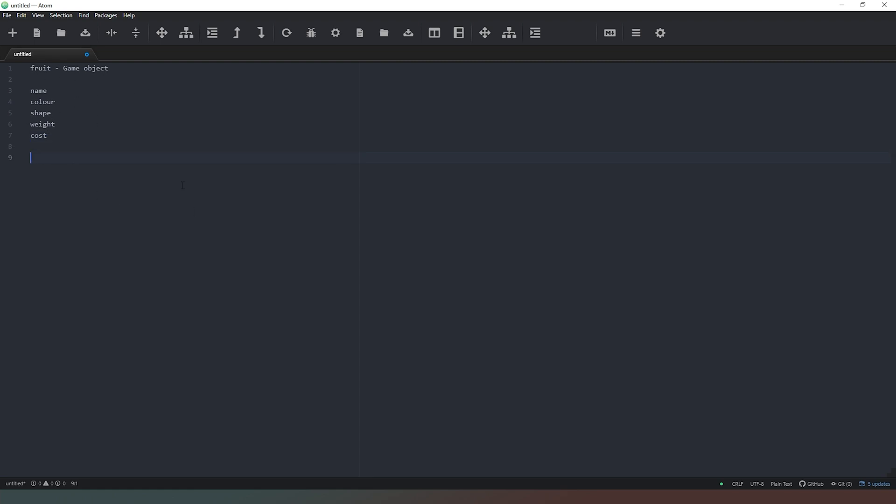So for example, we would create a class called fruit. And then when we actually create a new version of it, we initialize an instance of that class. So we've initialized an instance. And then when we do that, we need to decide what the values are. So in brackets, I'm just going to put,